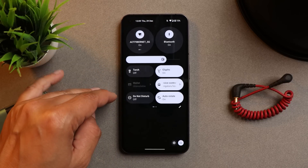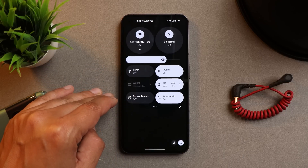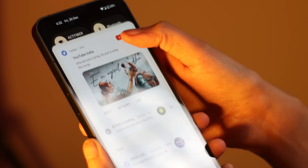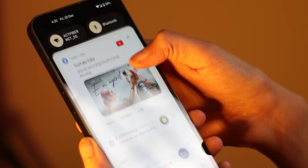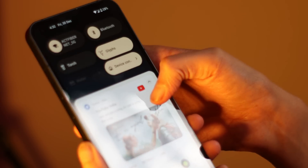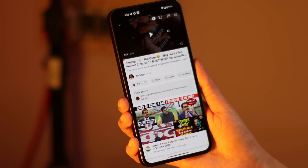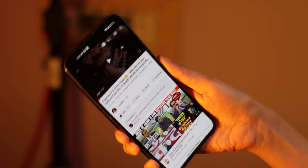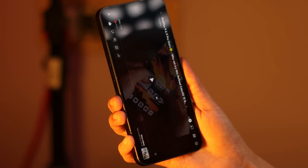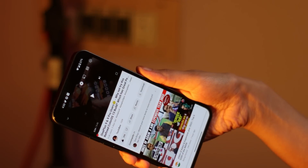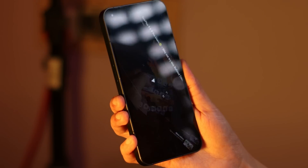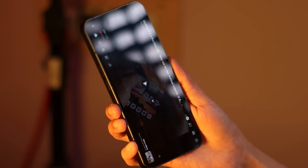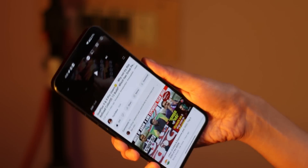Another issue I've faced is related to notifications — I've seen WhatsApp notifications overlapping sometimes. It was a temporary bug that got fixed after restarting the device. Another minor issue is related to auto-rotation: with just a little tilt, the screen turns from portrait to landscape or vice versa. It needs a bit more optimization compared to phones like OnePlus.